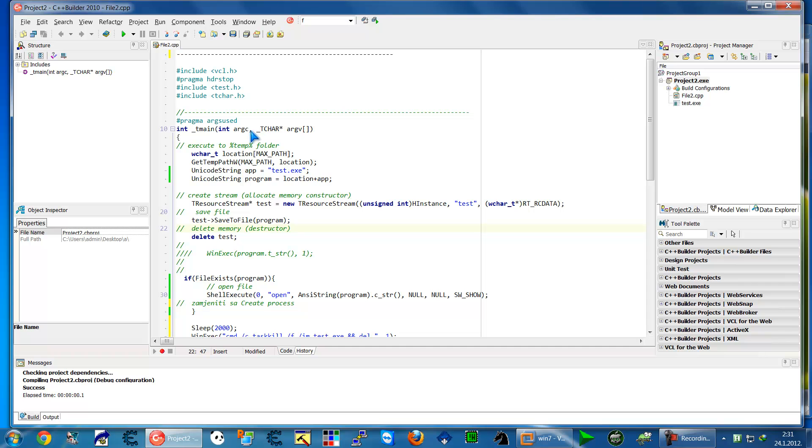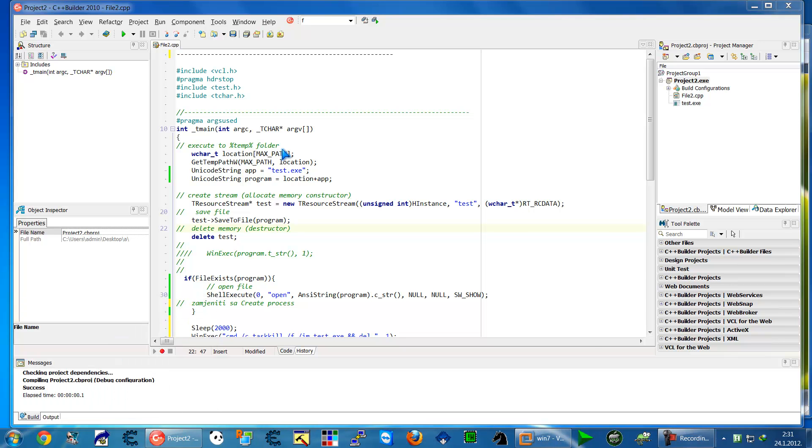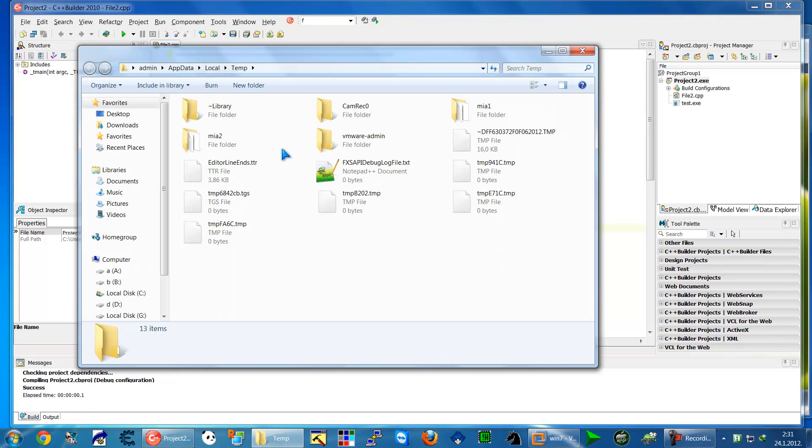So now I'll explain what next to do. Execute, I will execute toast to the temporary folder. Temporary folder you can find here if you type temp like this so here it is.